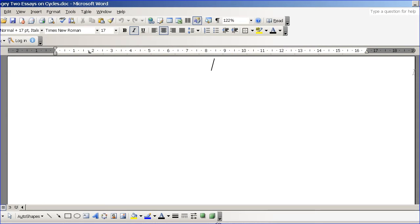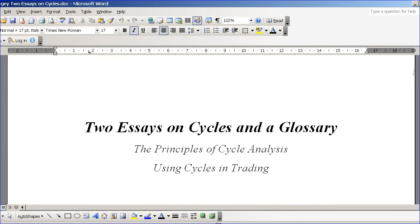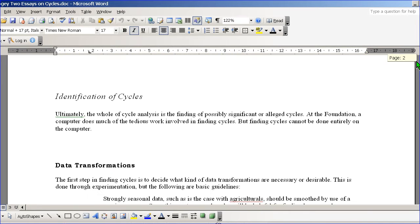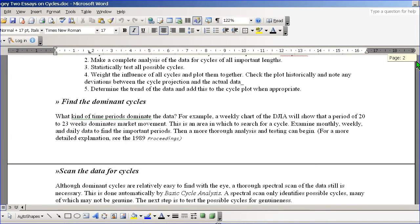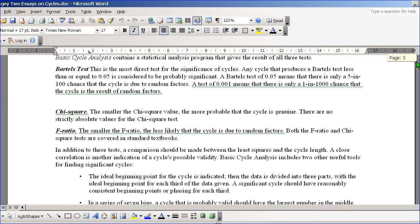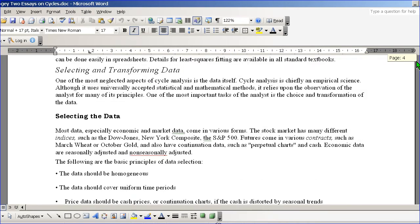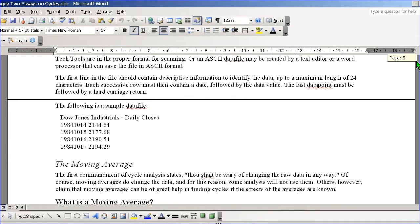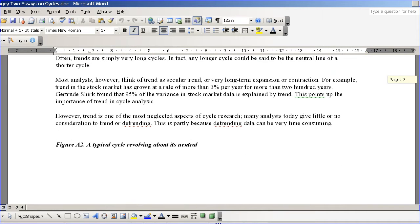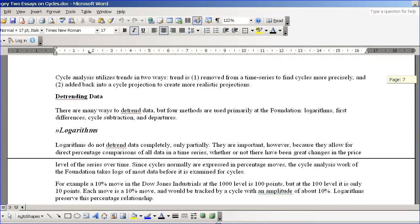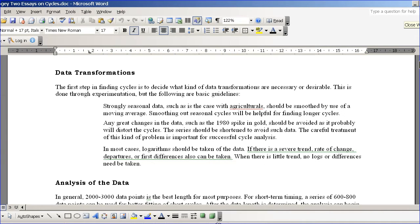Richard Mogey actually wrote a paper called 'Principles of Cyclerosis and Using Cycles in Training.' He goes through how to determine dominant cycles, half cycles, discusses Hurst's knowledge, the Bartels test, and how to find a cycle — pretty much the traditional material about learning cycles. This is a good document available in the members download section, and there's no copyright on it.